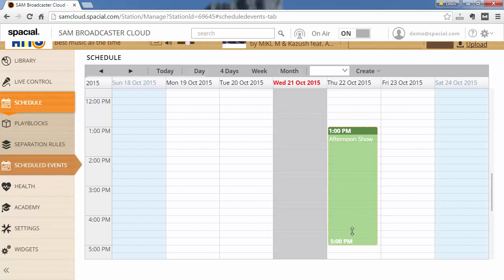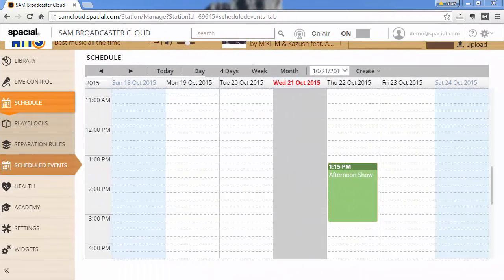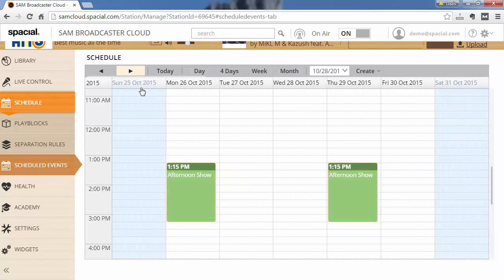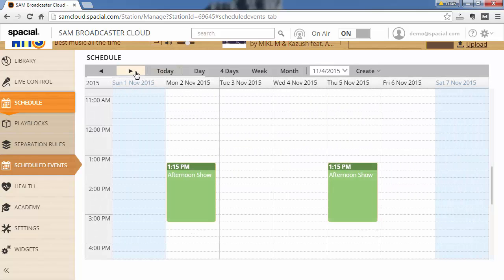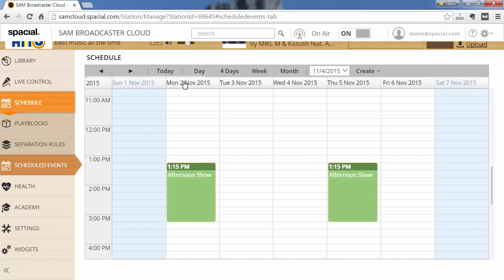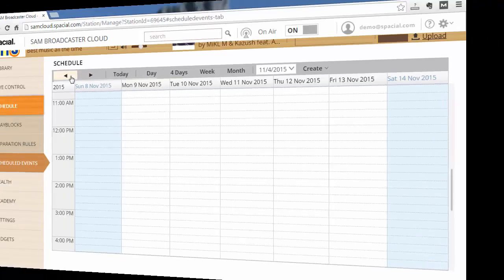I can also easily edit on the calendar itself by dragging and dropping or maybe changing the time that the event will start. And this way tomorrow at 1:15 the afternoon show will start by first switching to the afternoon play block then clearing the queue. Now if I jump forward to next week you'll notice because I put on a recurring event it's going to execute on Monday, Thursday, then on the next week another Monday, another Thursday. And if I move one on it's not going to execute the week after that.